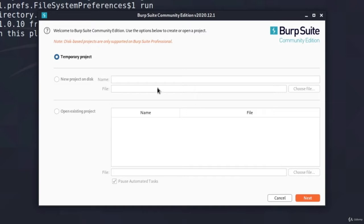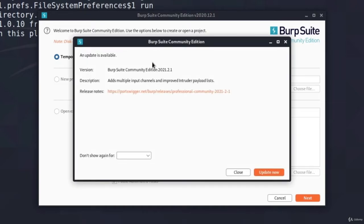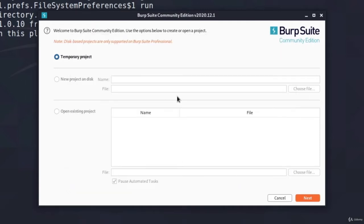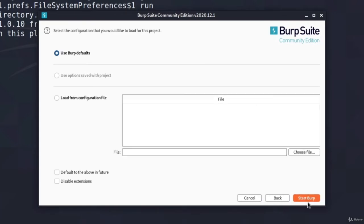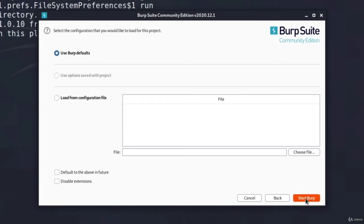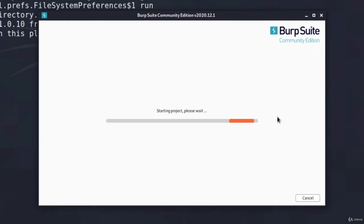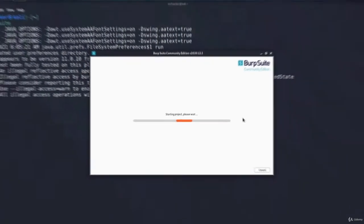Once this window opens up. And you might also get this window opened up, which says an update is available. You can update it now, but if you get it, just click on Close for now. And here select Temporary Project. Click on Next. And use Burp Defaults, and click on Start Burp. This will open our project in just a few seconds, and then we will be fully able to use Burp Suite.